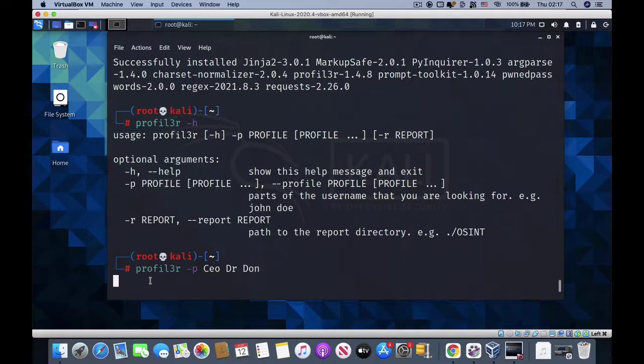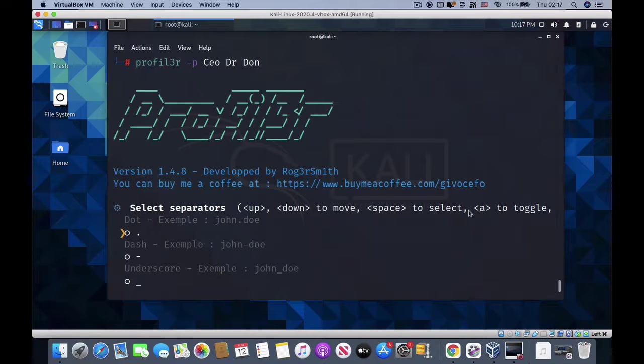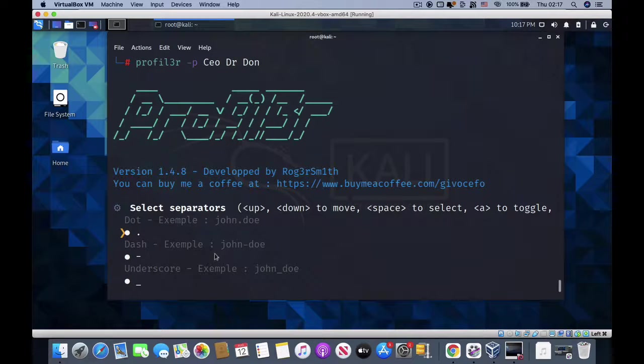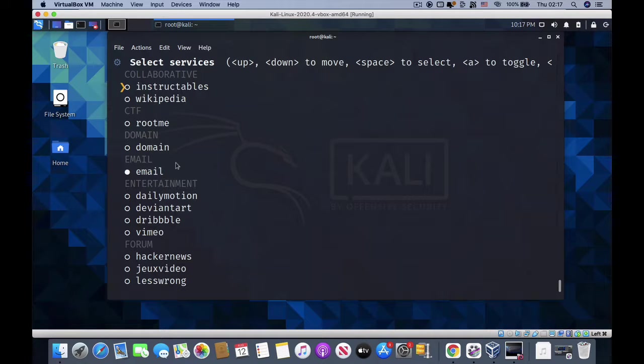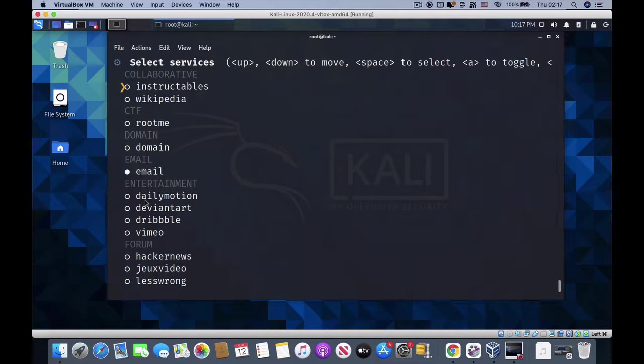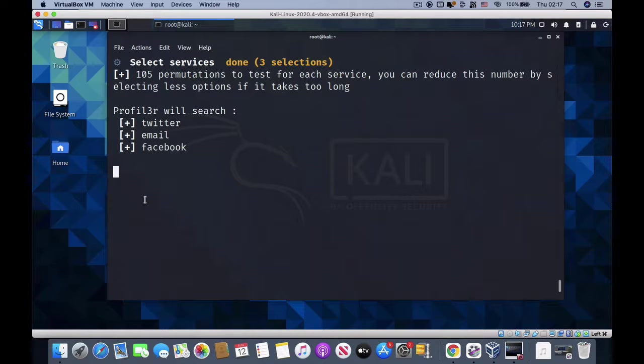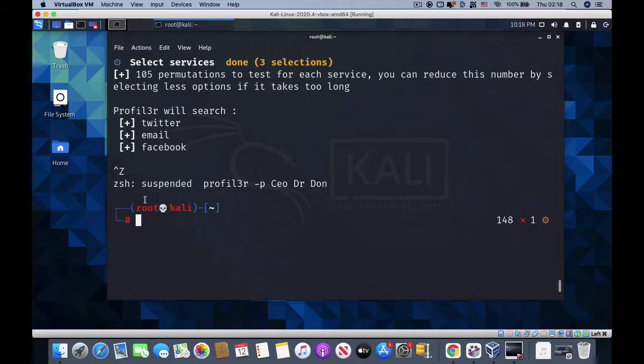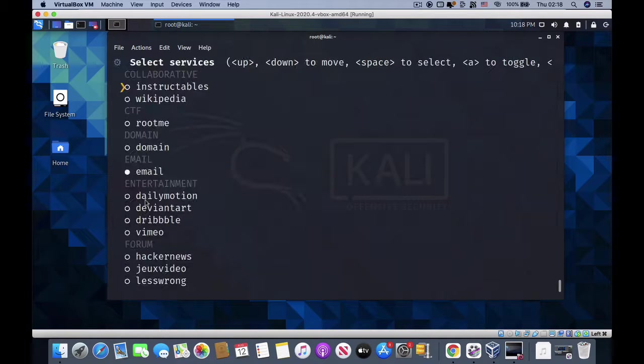All I need to do is type profiler minus p with my username. Use space to select services. Hit enter and now you select the service you want to use, whether to search for information using domain. Because we made a mistake, let me run it again. First hit the space bar, hit enter, and now use space to select where you want this tool to search.